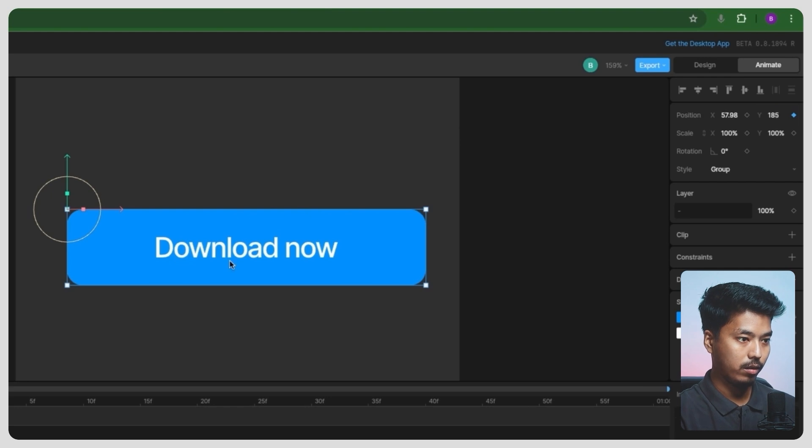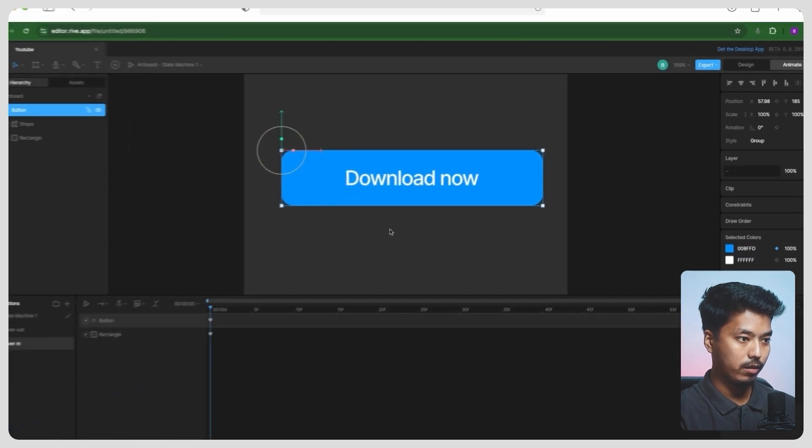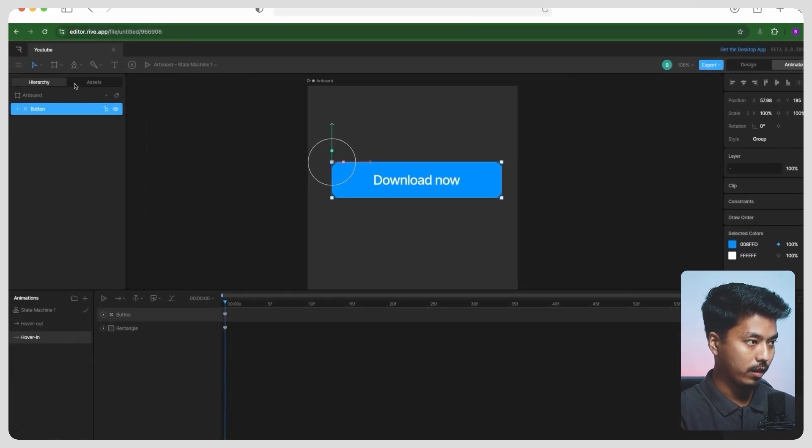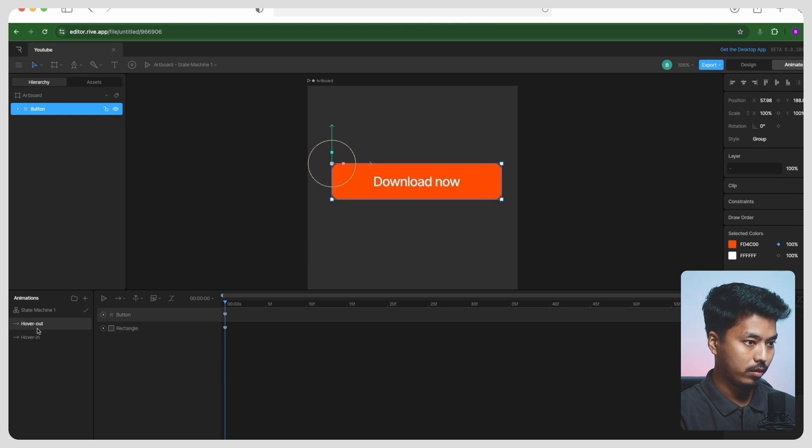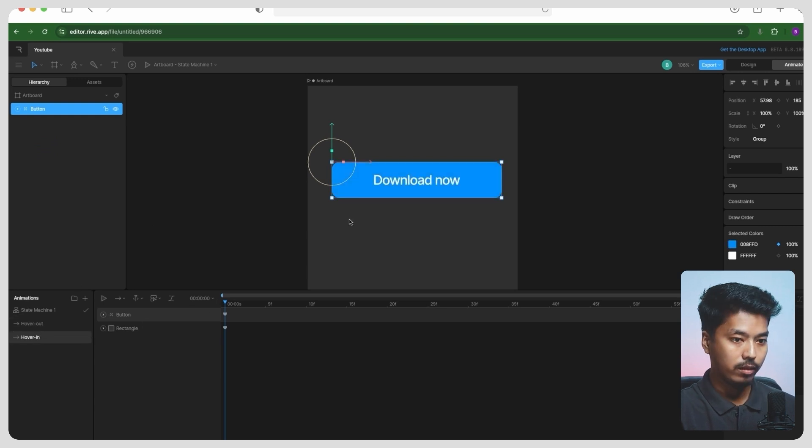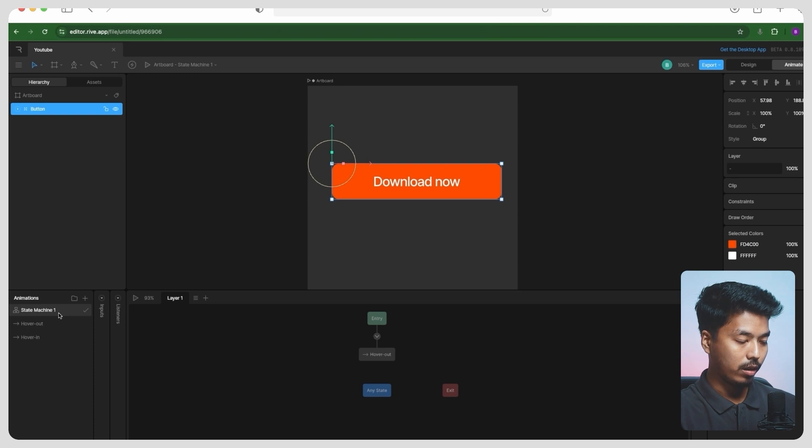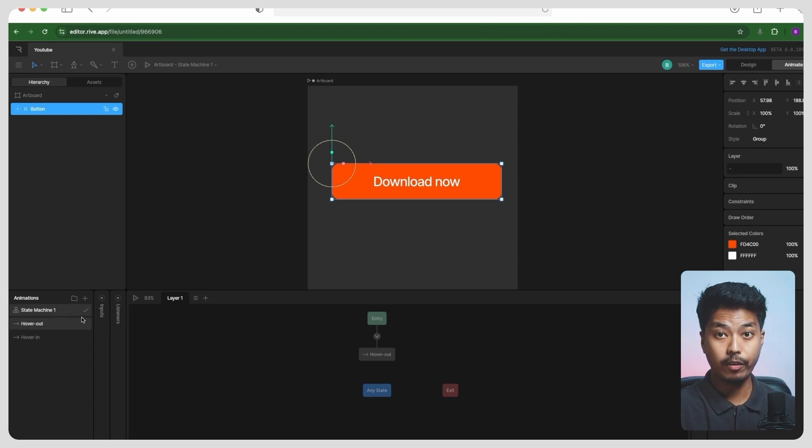And for the button, let's just call it 185, so that it has a little move-up effect.